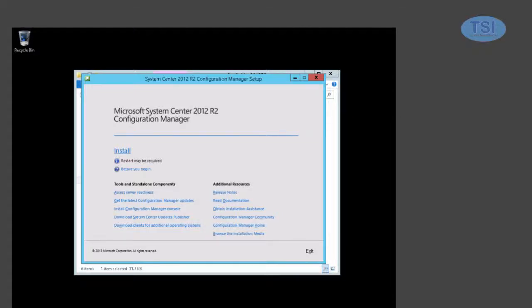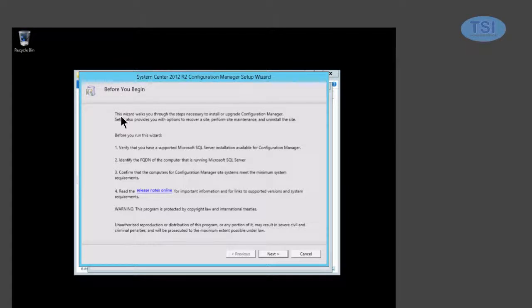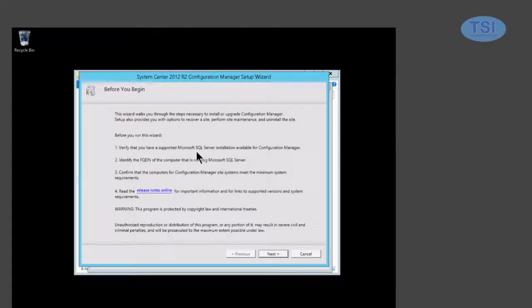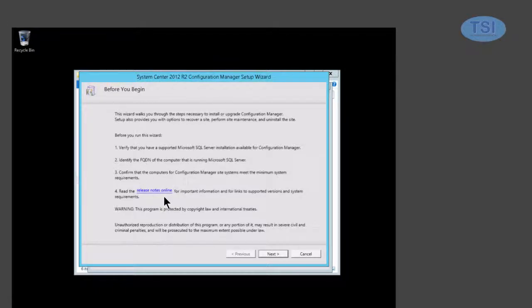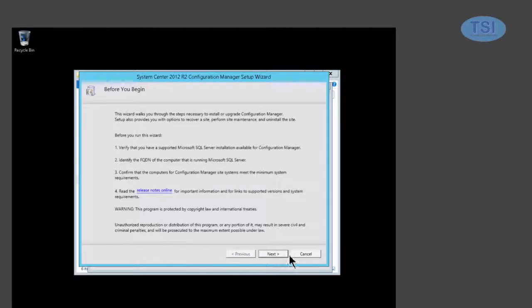So before we begin, it's also going to just remind you of some useful information. You have supported SQL server available, identify the FQDN of the computer that's running SQL and the computers for CM sites meet the minimum system requirements. Read any release notes on there.